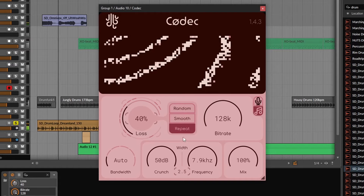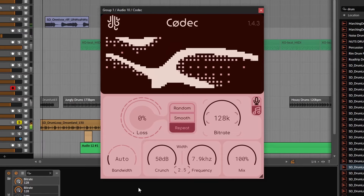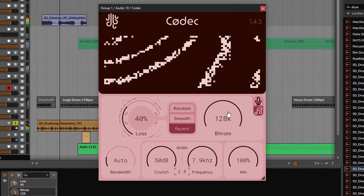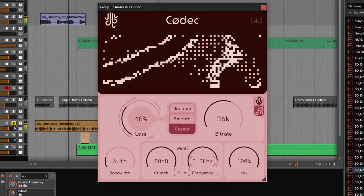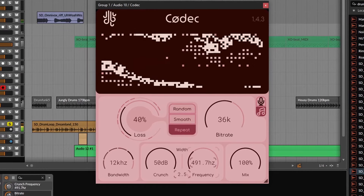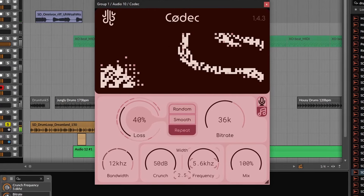Next up is a lot simpler. This is Codec — a decimator, bitcrusher, degradation plugin. The reason why it's here is because of the sound. It's one of the best-sounding digital degradation plugins out there. And despite being small, you can get a lot of many different results with it.